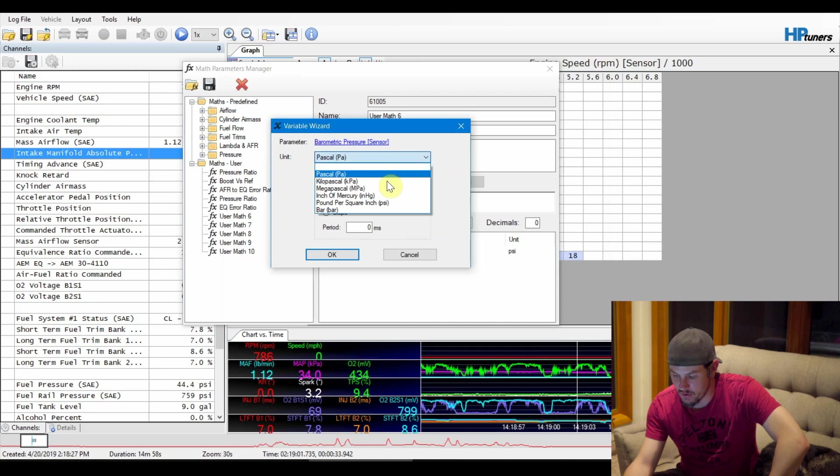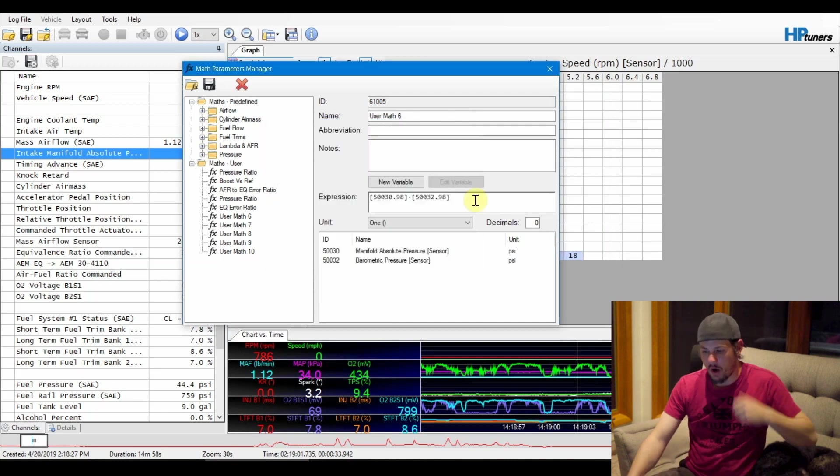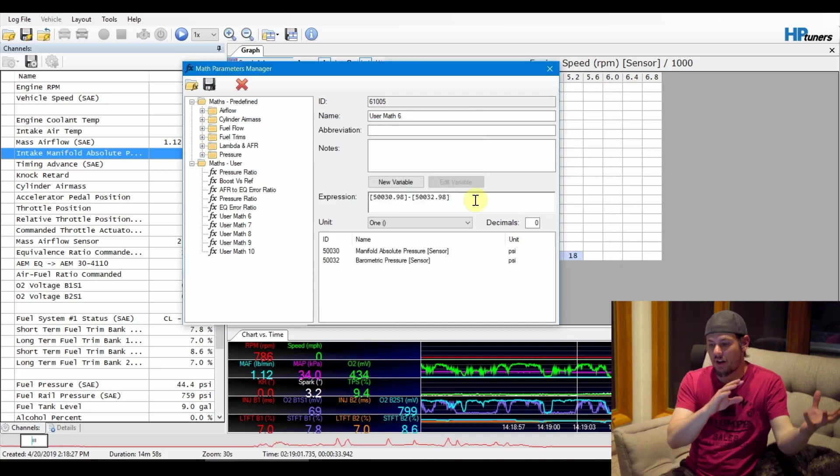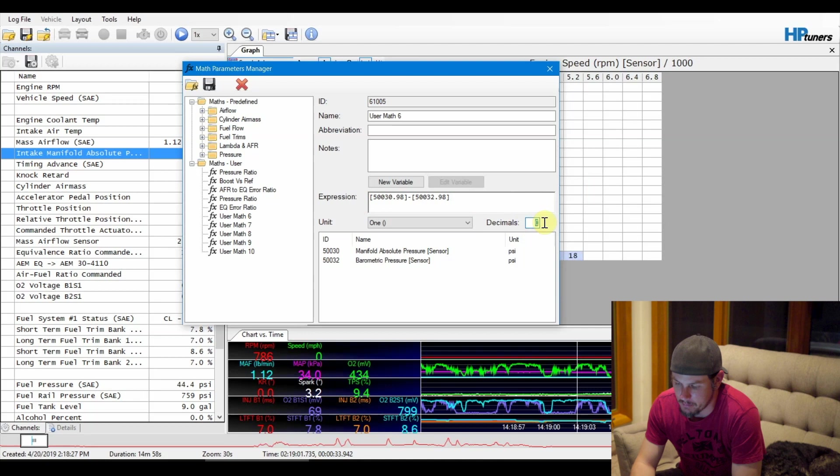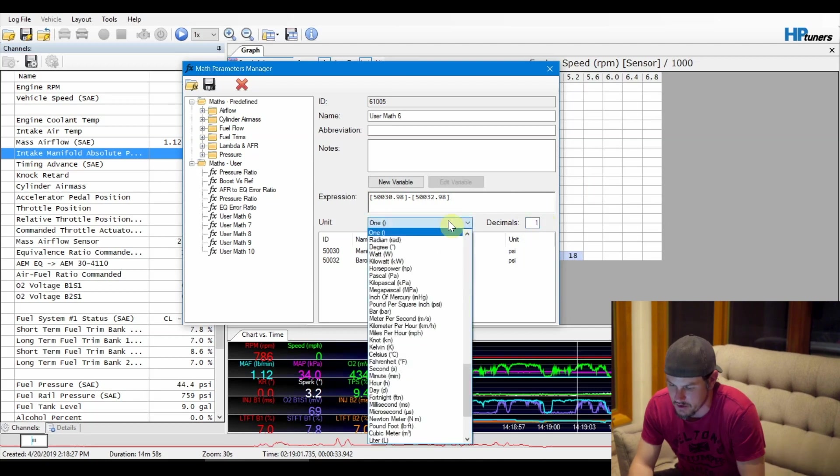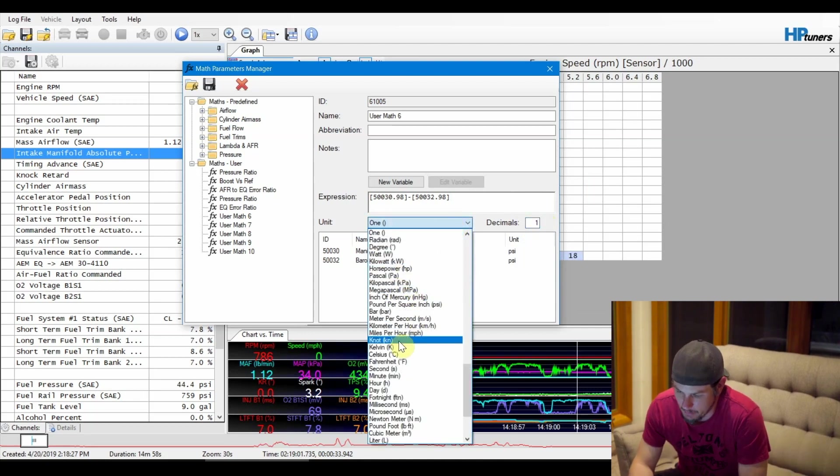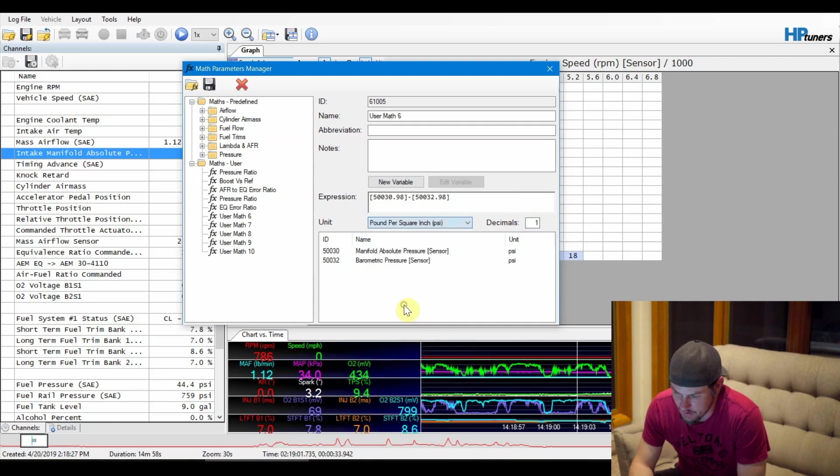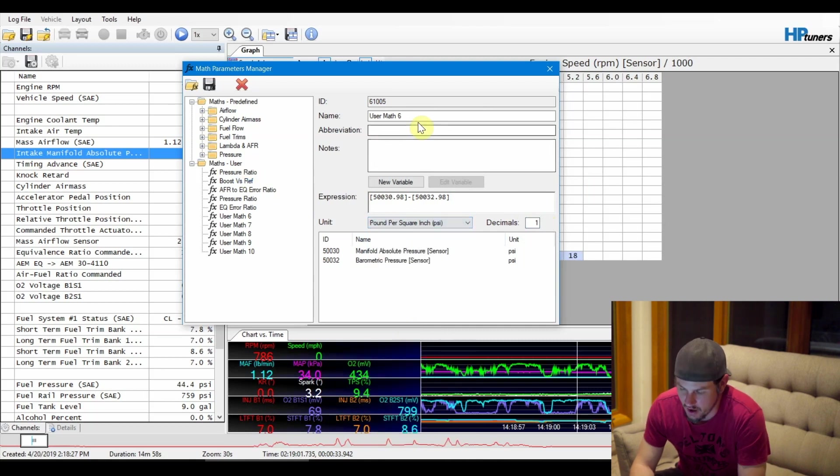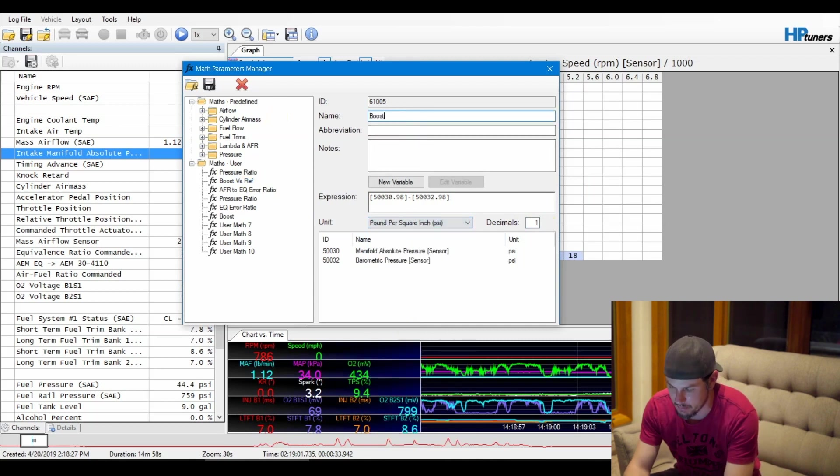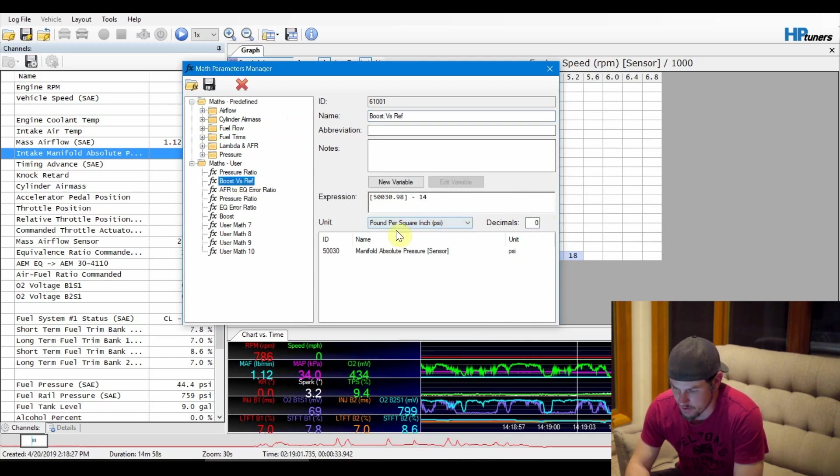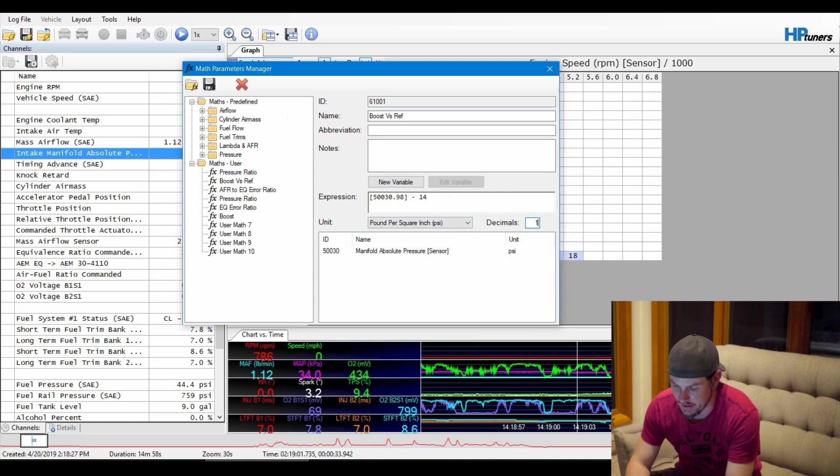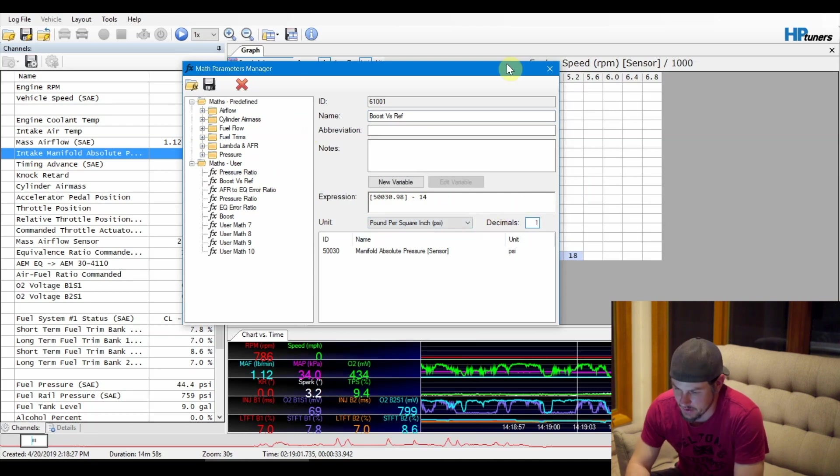And then I want to subtract the two. Okay, now that we've got our manifold pressure minus our barometric pressure, let's go ahead and add one decimal spot in there, and our output is going to be in psi. We need to go ahead and do that on our other one. We'll name this one just Standard Boost.